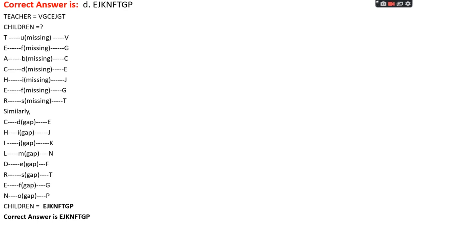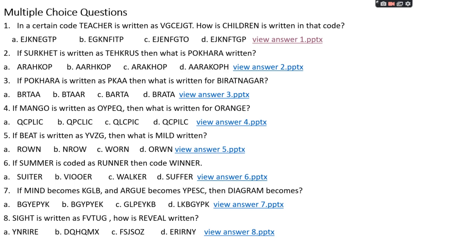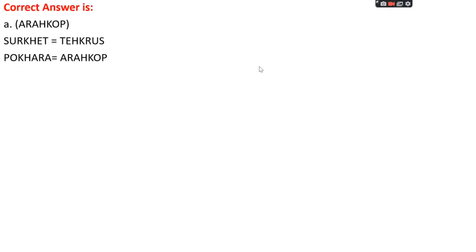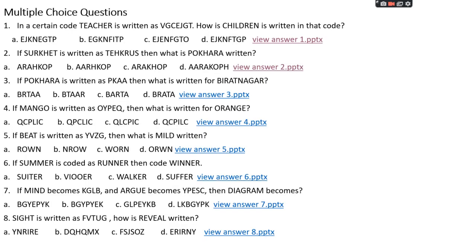Question number two: if 'surkhid' is written as PEHKRUY, then what is 'pokhara' written as? Option A: ARAHKOP, Option B: AARHKOP, Option C: ARAKHOP, Option D: AARAKOP. The right answer is option A, that is ARAHKOP. Looking at the surkhid code, the letters are written from the back side to the front side. So for 'pokhara', we reverse: ARAHKOP. The right answer is option A.